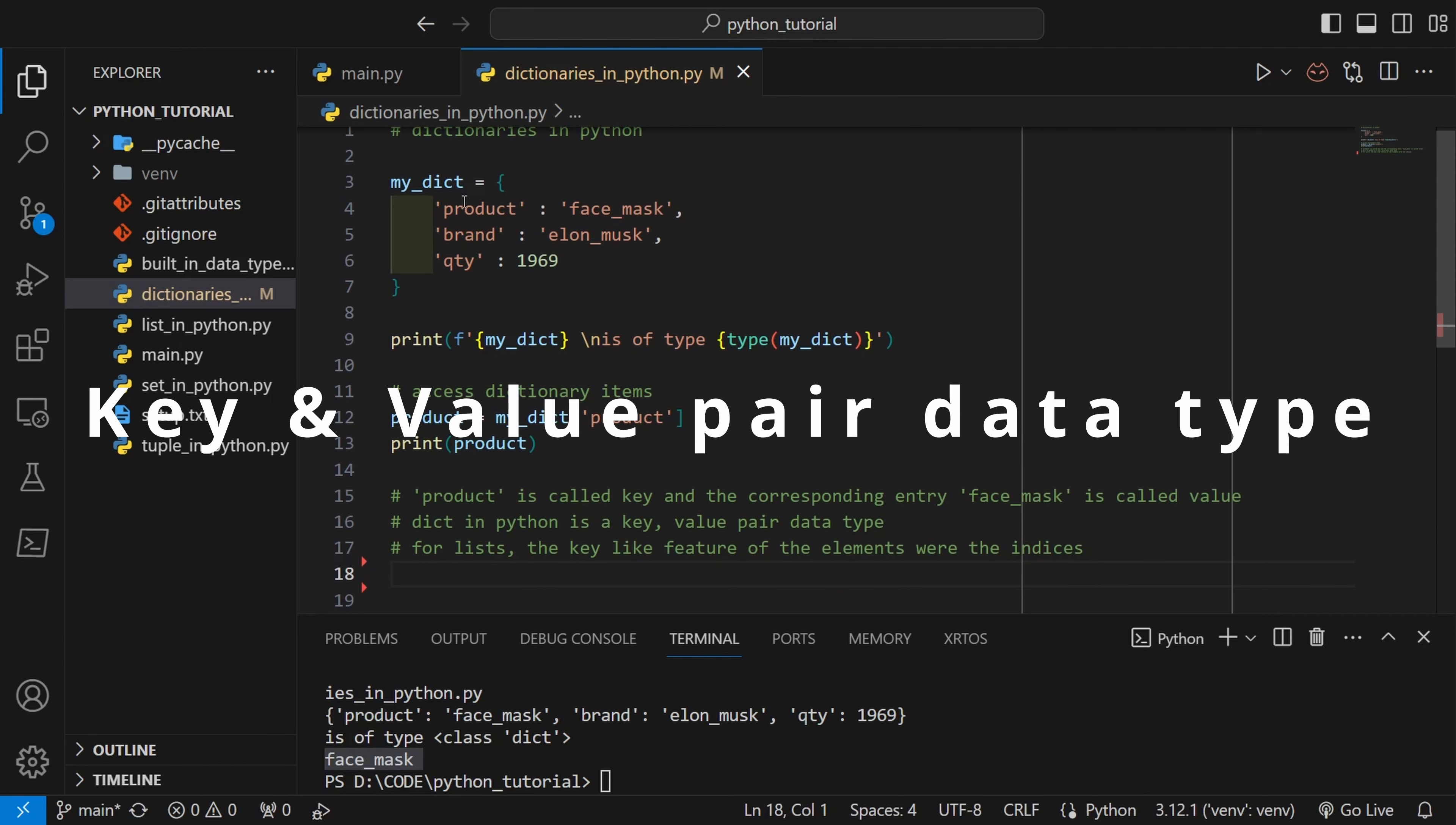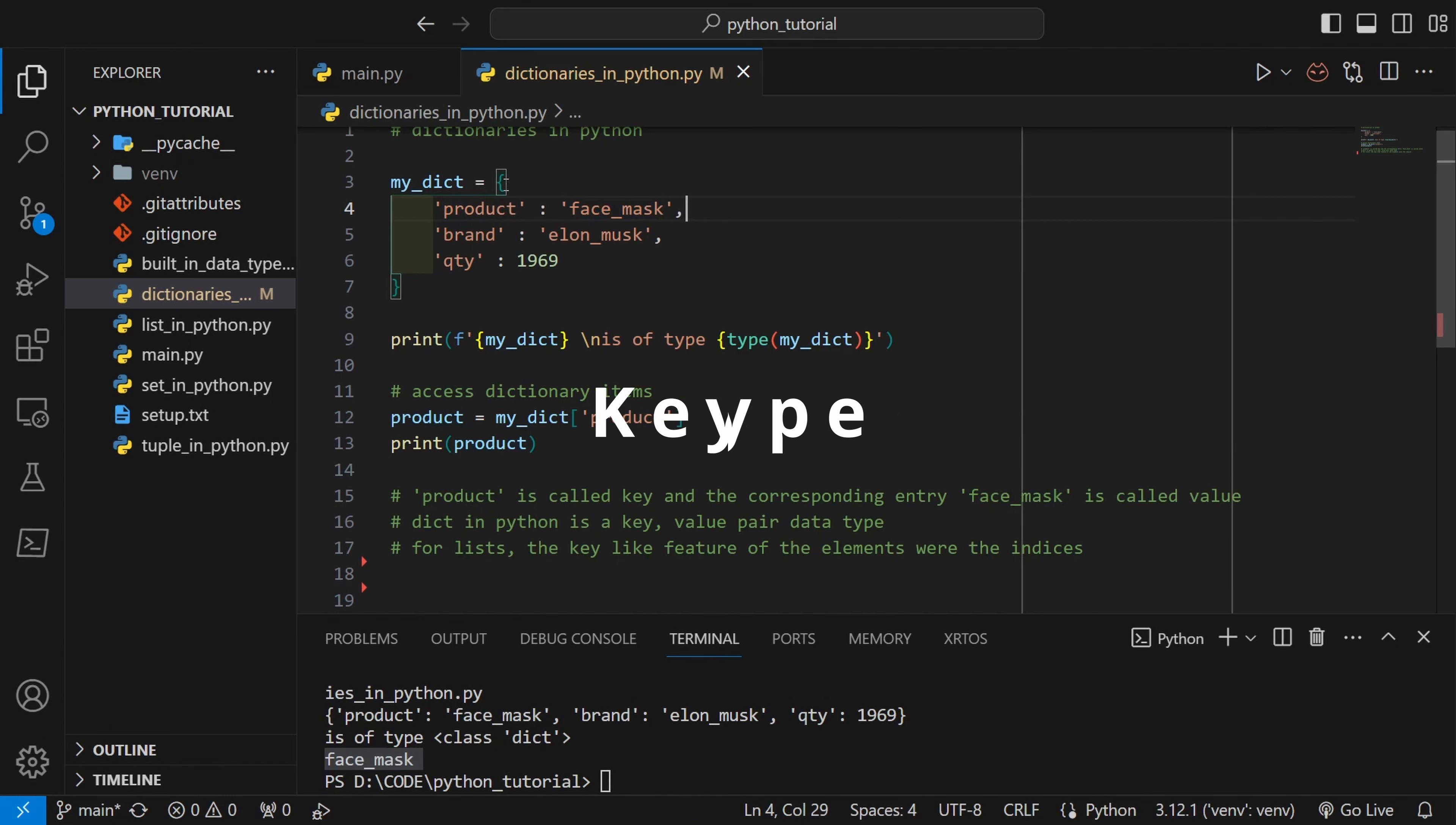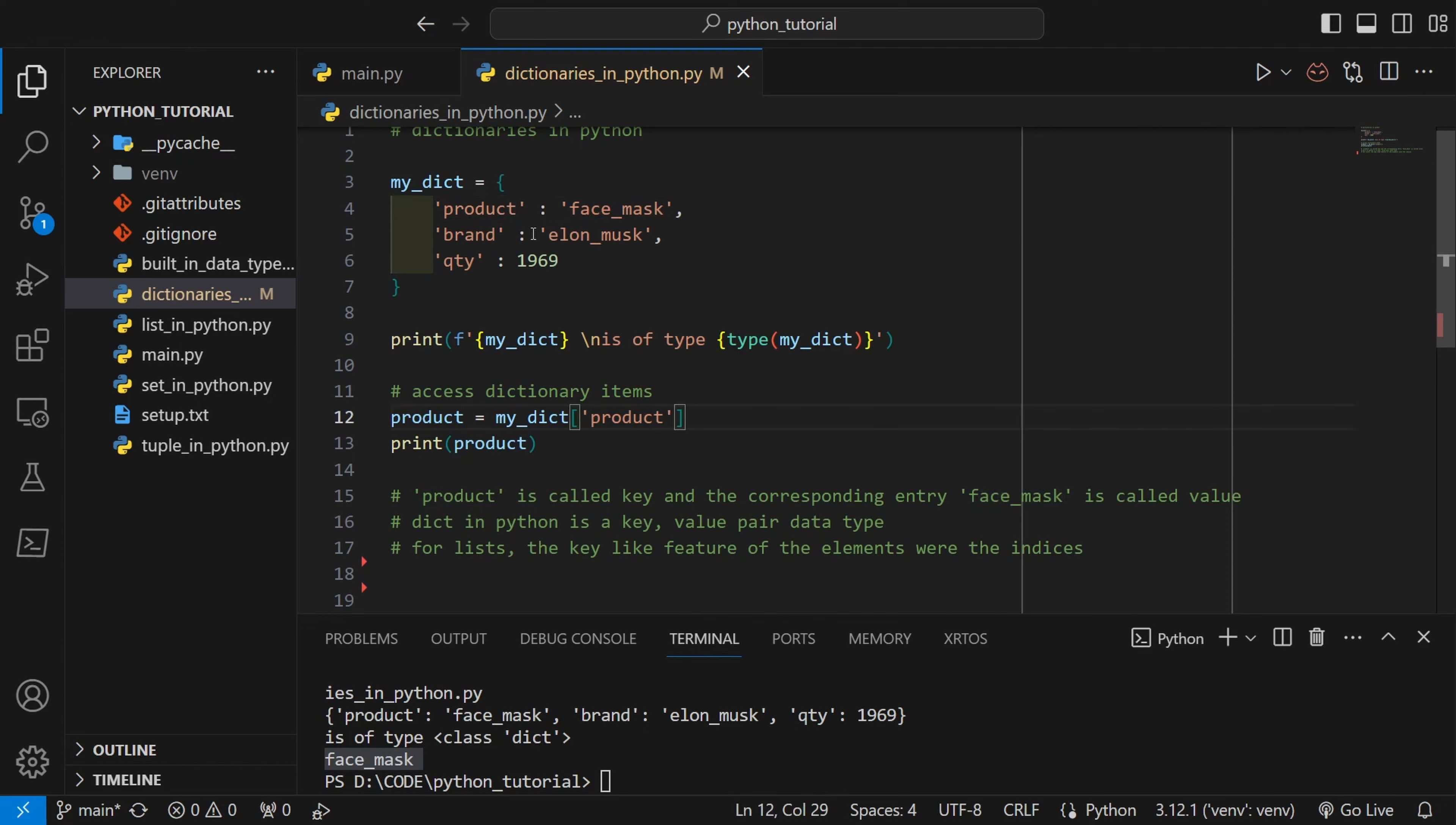So this is key and value paired data type. Everything in dict will have a key and corresponding value. Now if you compare this to list, the list also has keys but those keys are actually indices. We don't have to define them, so those keys are automatically generated.